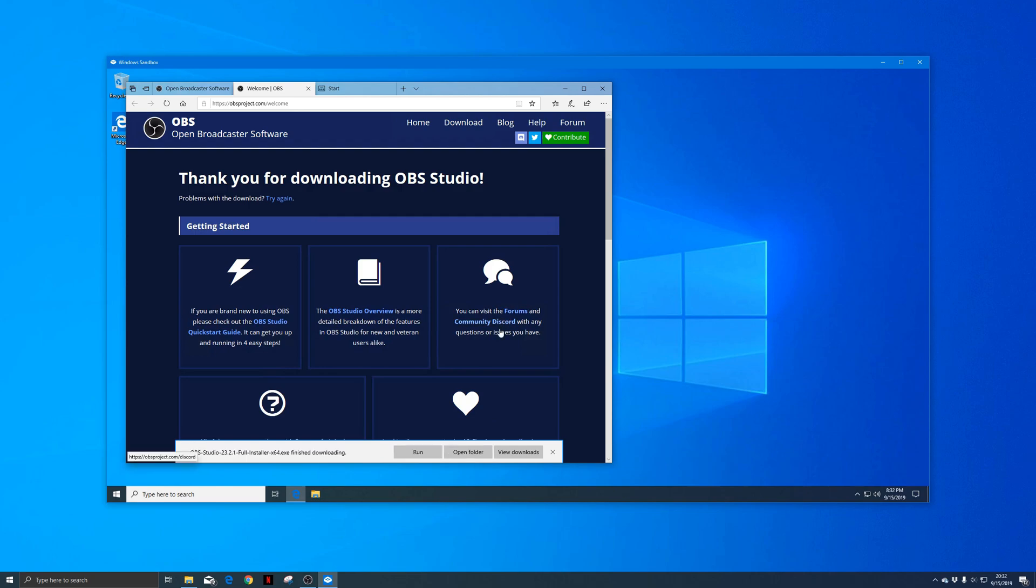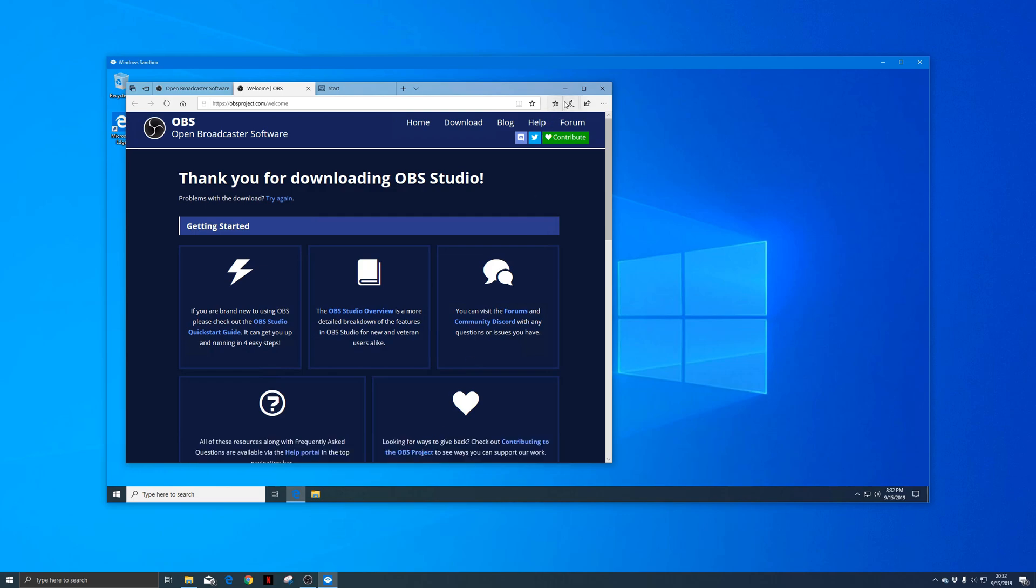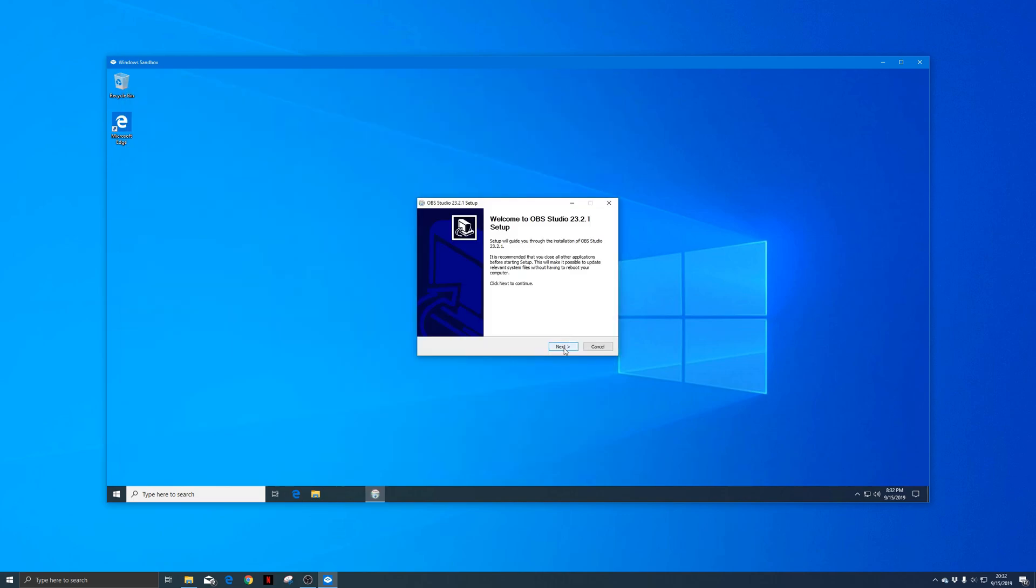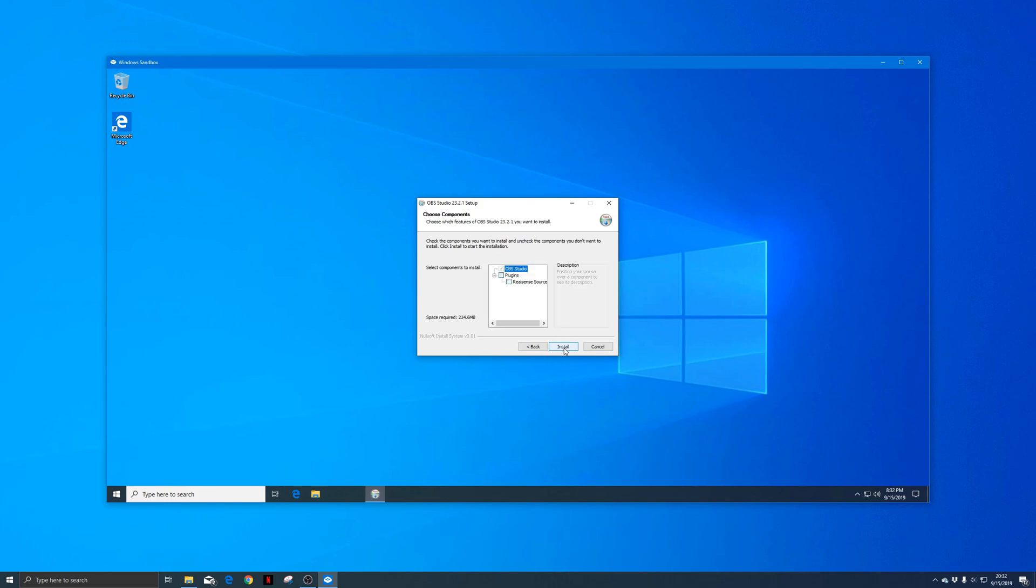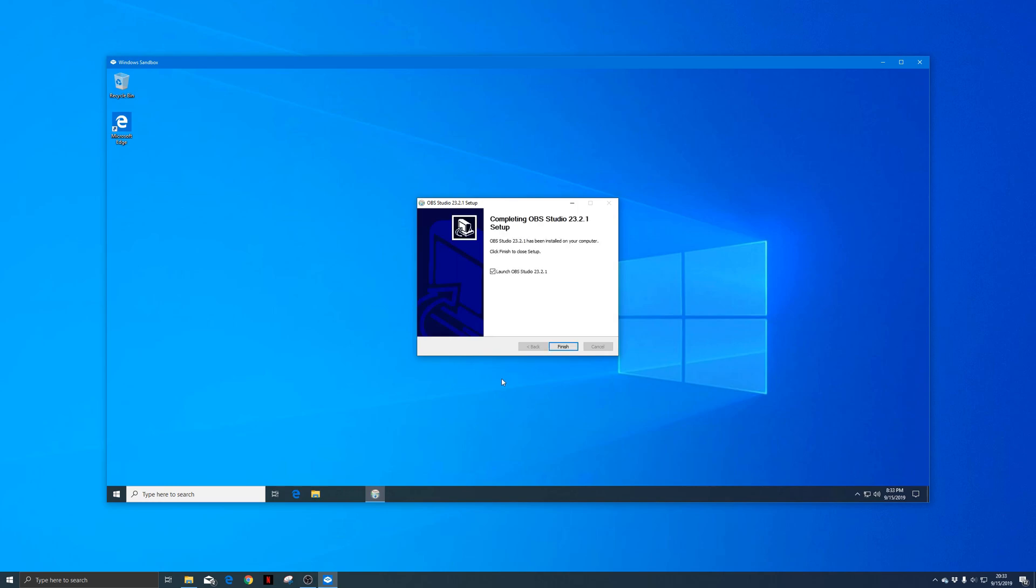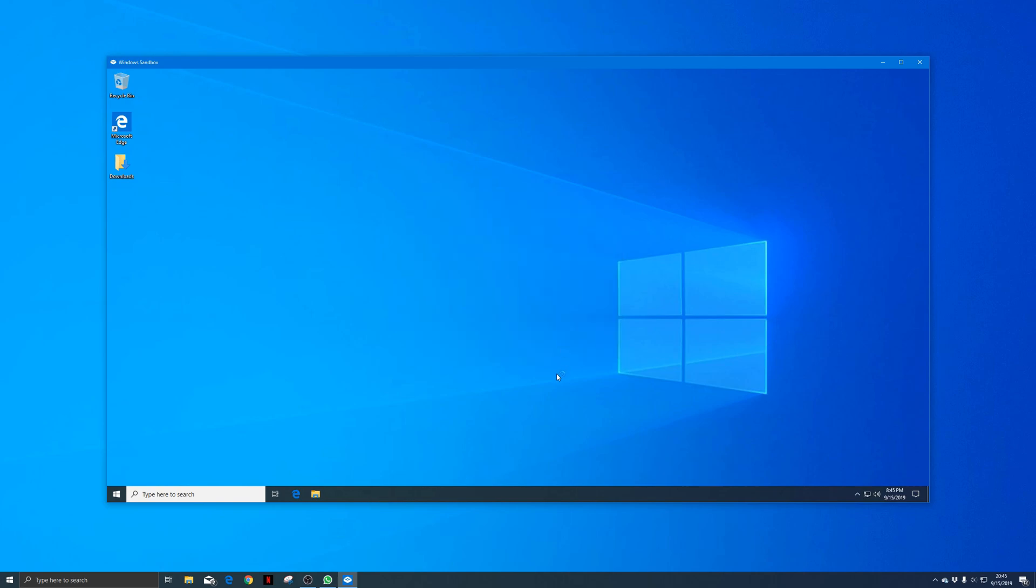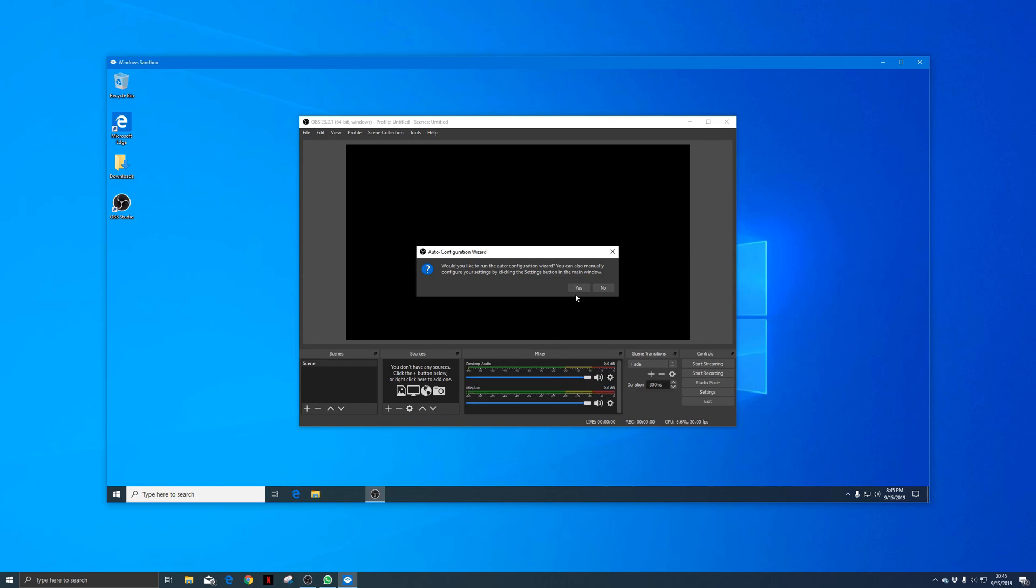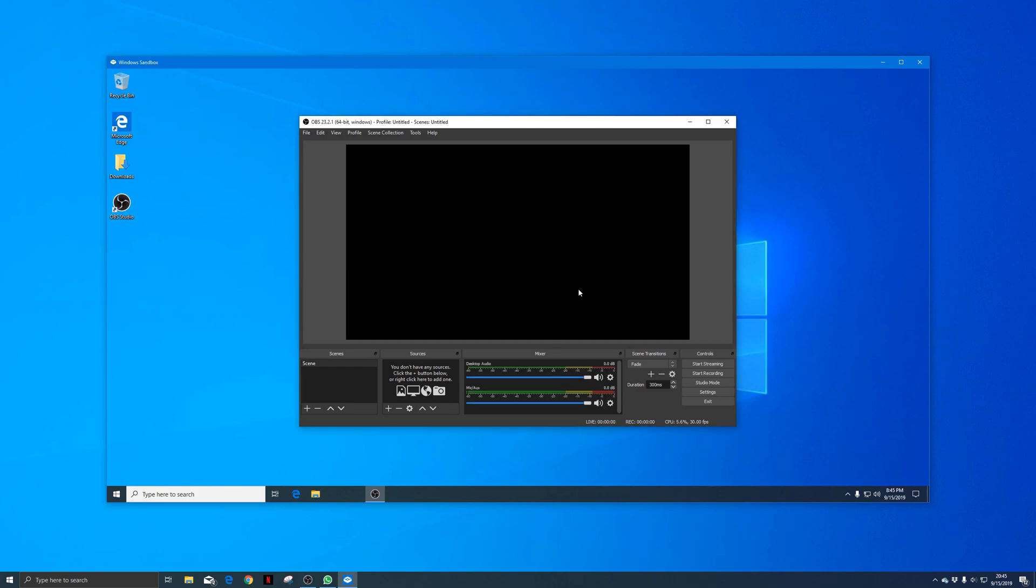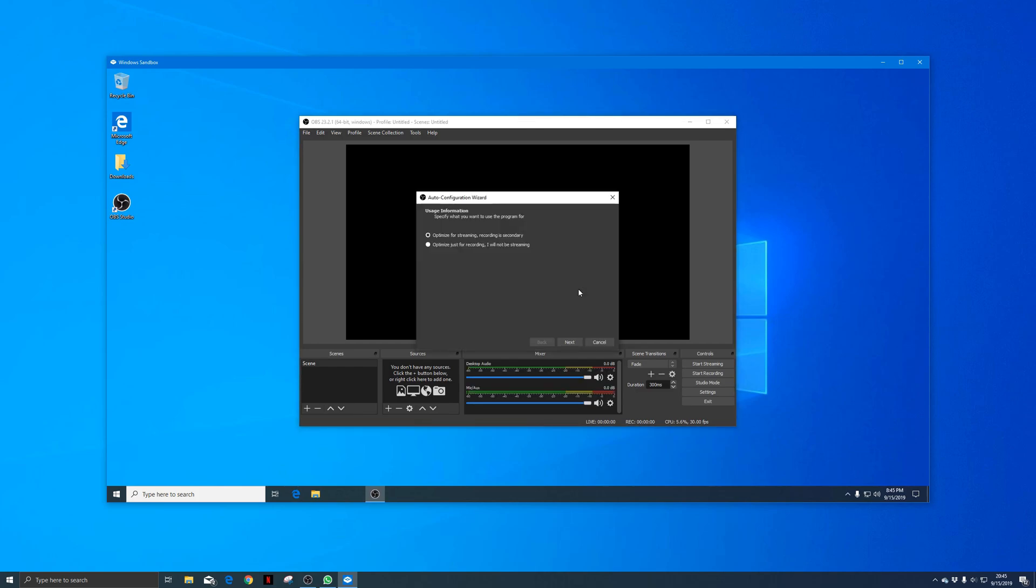To record my screen, I use OBS Studio, a free recording software with some powerful features. The initial setup wizard will set some basic settings.